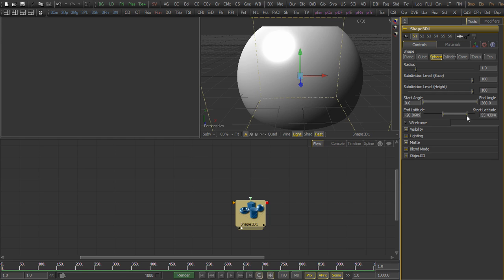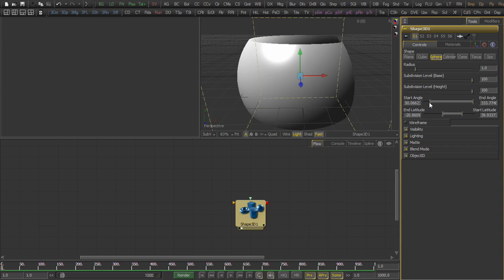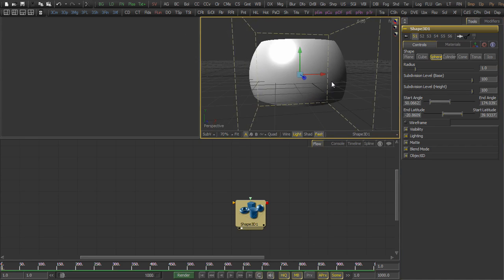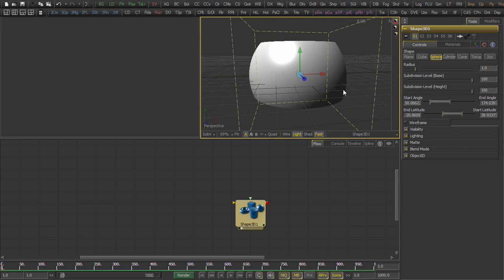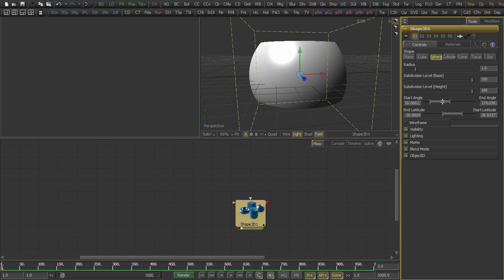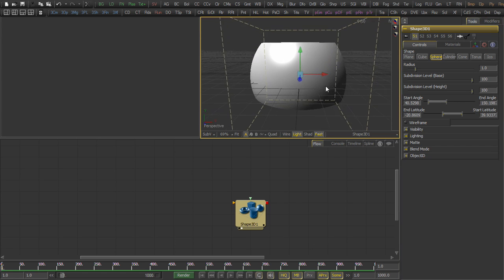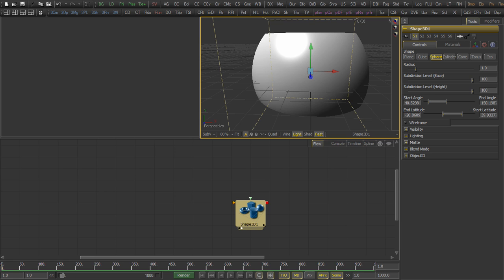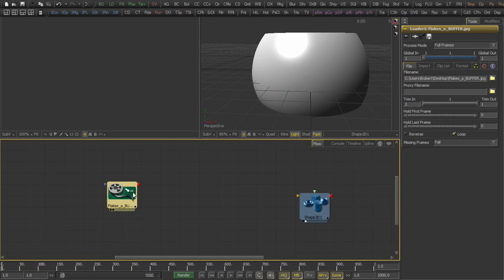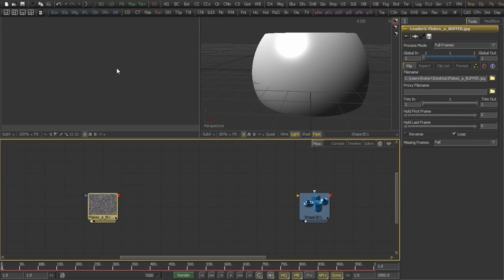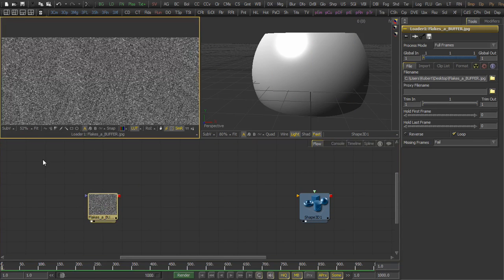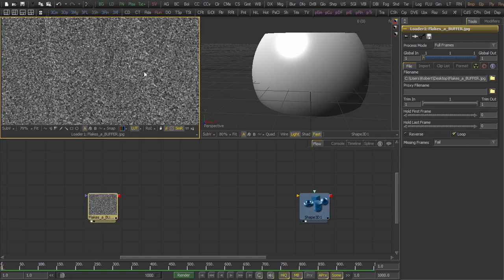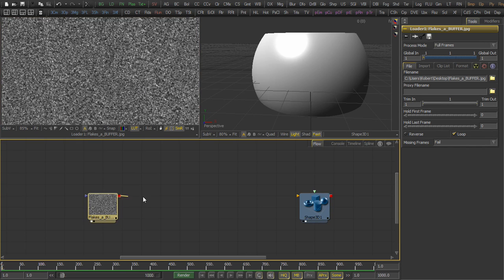We'll start by creating a shape we can use to evaluate the material as we create it. This will be a sphere, but we'll trim it back to a curve so that we can tell the difference between it and the materials we'll be viewing in the left display view. We've also increased the subdivisions to 100, so there's enough geometry there to see nice smooth specular highlights.